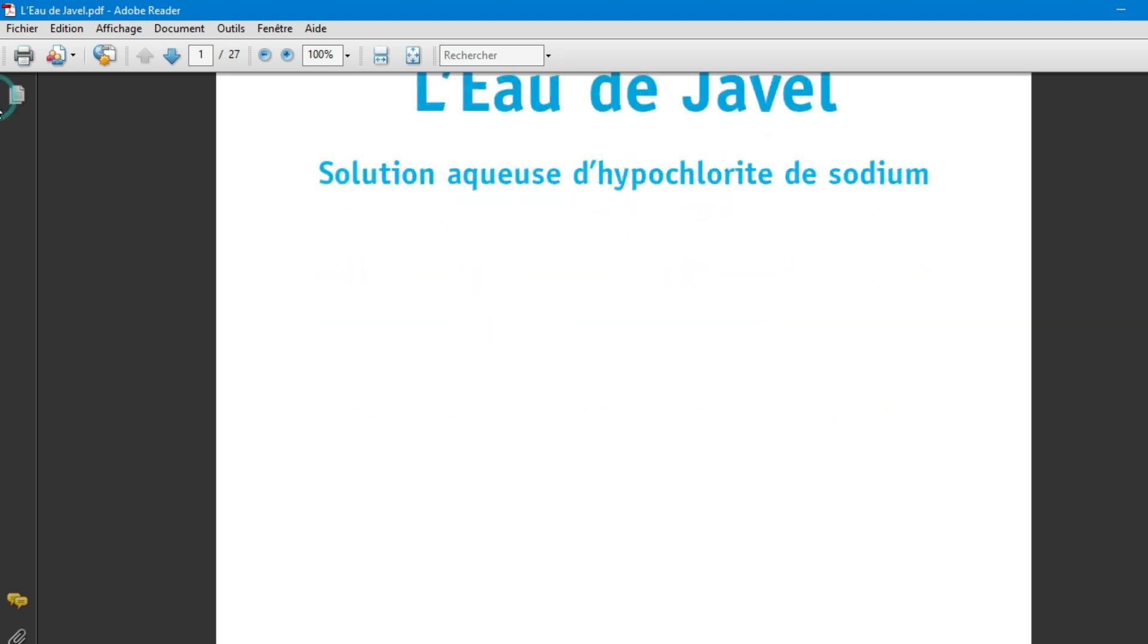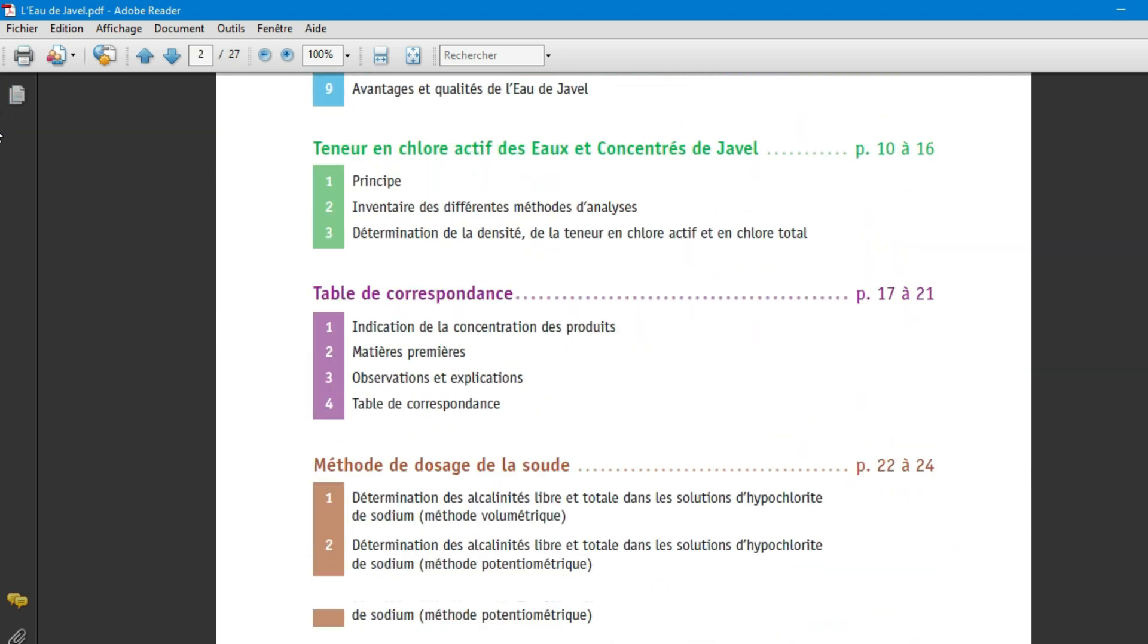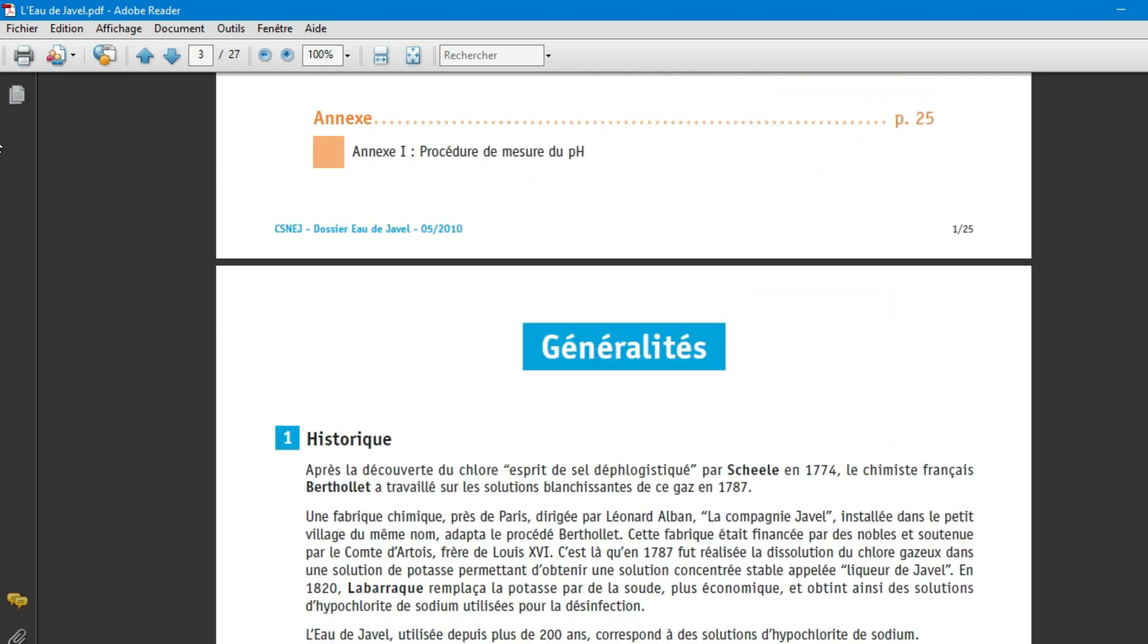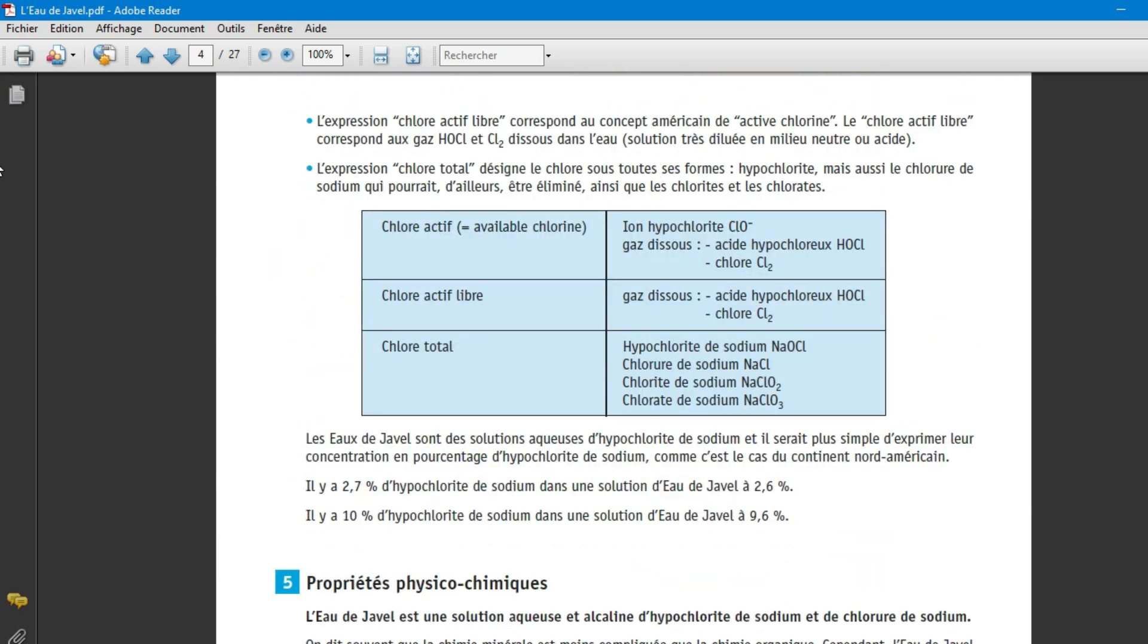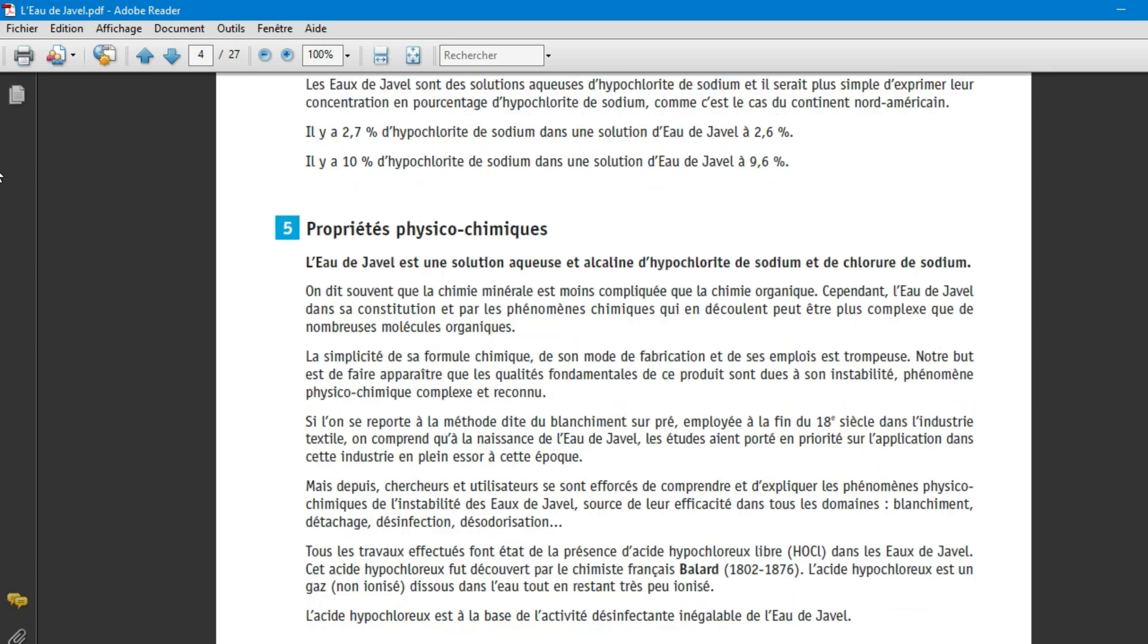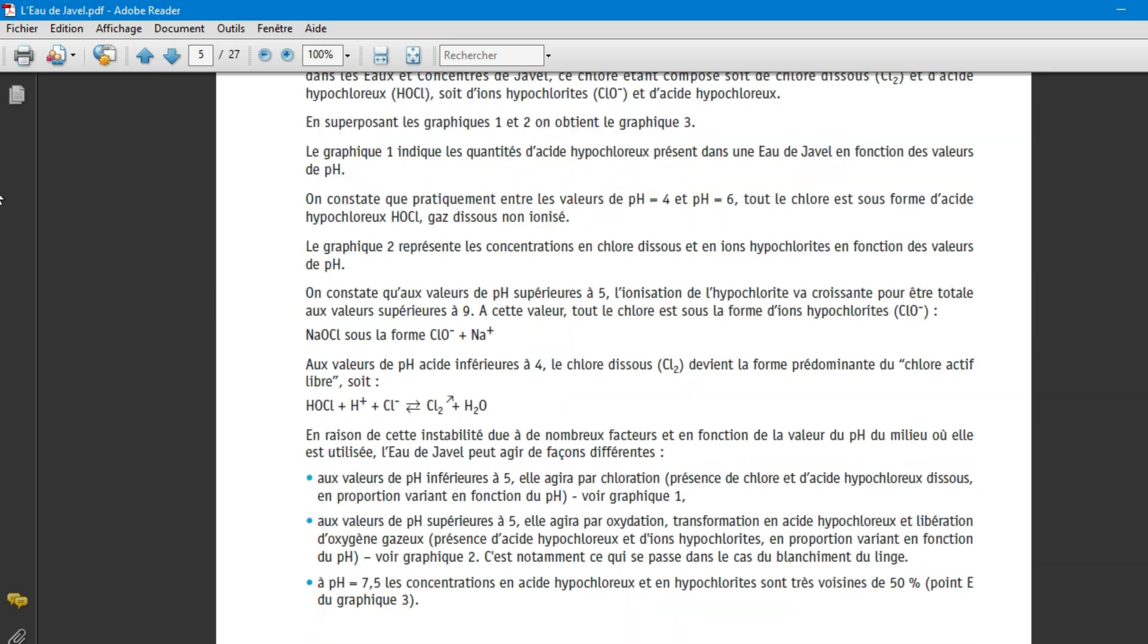As you can see this is the PDF I want to convert. It's 27 pages long and has many images and tables. Let's go and see if the tool can convert such complex PDF.